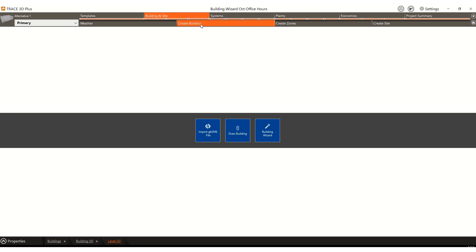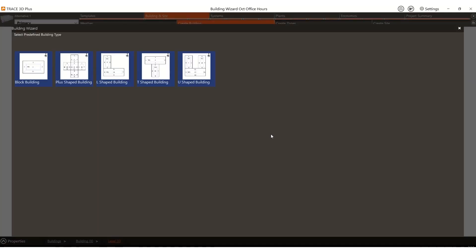There are three options to create a building: import GBXML, draw a building, or create a building using the Building Wizard. The Building Wizard gives you the option of five pre-configured building types. Each is made up of different rectangles, and each rectangle has five rooms or zones. So the plus-shape building gives you 25 rooms or zones, whereas the block building would just give you those five simple rooms or zones.